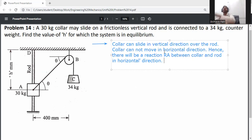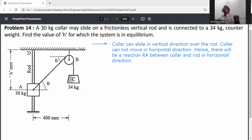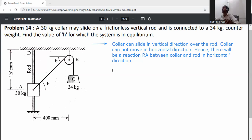The collar can slide in the vertical direction over the rod, but cannot move in the horizontal direction. Hence, there will be a horizontal reaction R_A between the collar and rod. First of all, draw the free body diagram (FBD) of the collar.